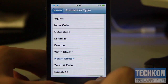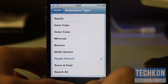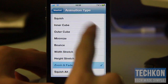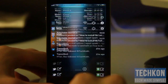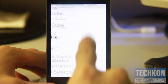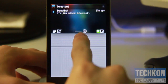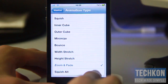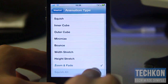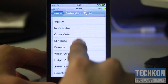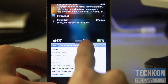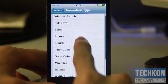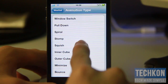Next is Zoom and Fade — let's check it out. Pretty cool, it zooms and then fades out — that's awesome. Then there's Squish Alt, which is kind of the alternate version of Squish right there.